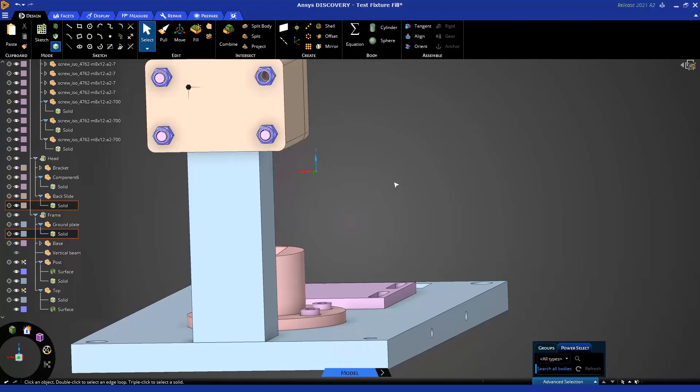Thank you for watching this getting started tutorial on fill for geometry prep for simulation. Please take a look at additional tutorials for getting started and in-depth learning.